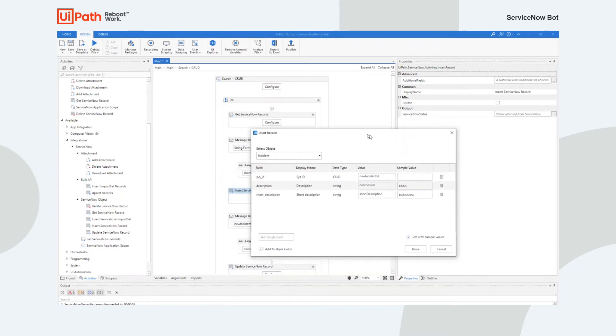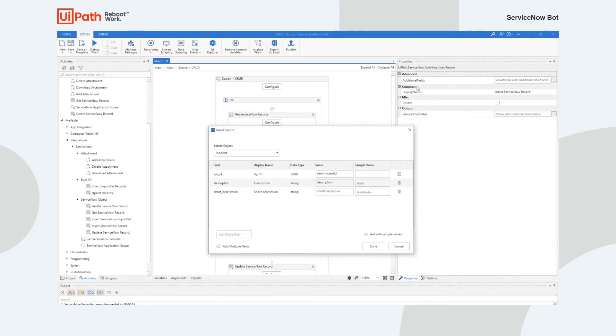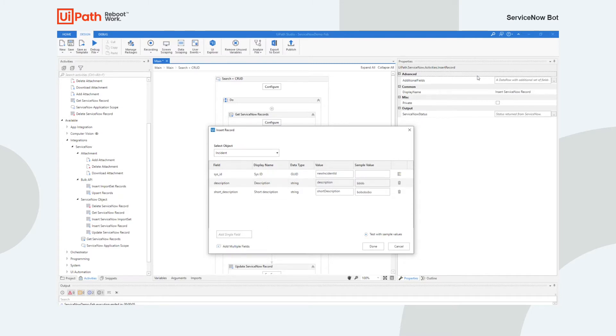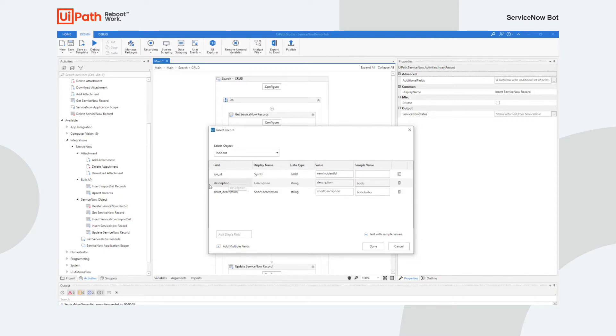The other thing you can do on this as well is each one of these activities—the insert, update, and the get—have something called additional fields which is a data row. So let's assume that I get my data from an external source. Maybe I'm getting it from NetSuite or I'm getting it from JIRA or I'm getting it from some other external system. And I have a lot of columns and I don't want to have to go through and map these out individually from my data row. I can actually set the data row as an input parameter. And what will happen then is we'll look at the column headers and if we find a column header that actually matches or a column name that matches one of these fields, we'll auto map that for you.